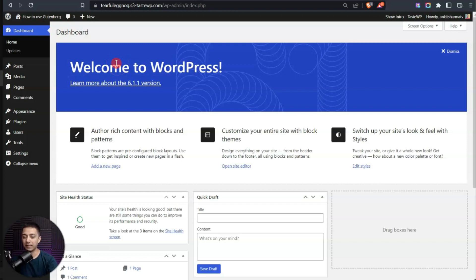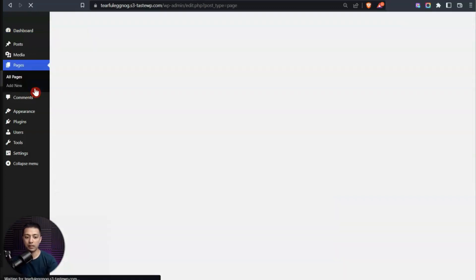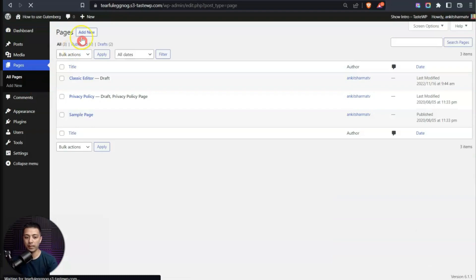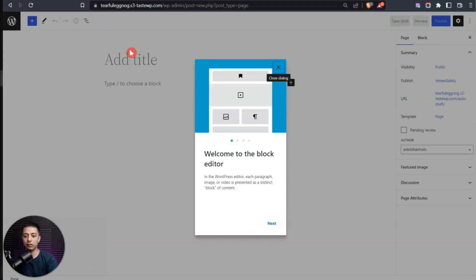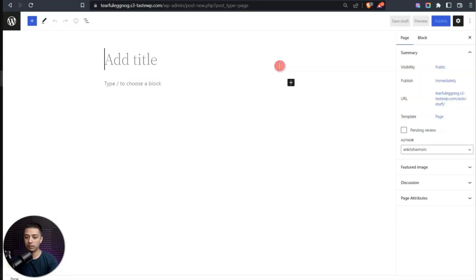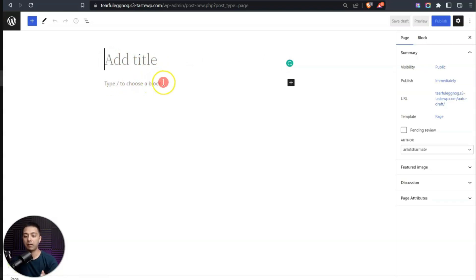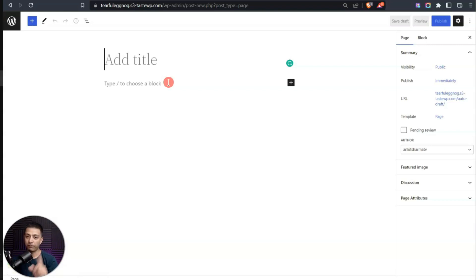Let's go ahead and create a new page. This is the first look of our Gutenberg editor. Let's get rid of this startup wizard. Here we can enter our page title and after that we can add our content, which will be in the form of various blocks.